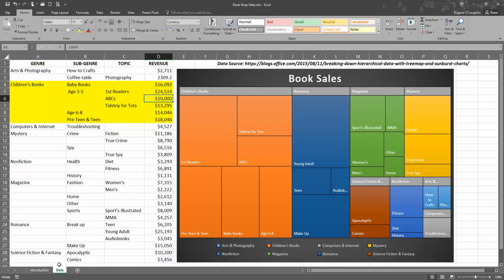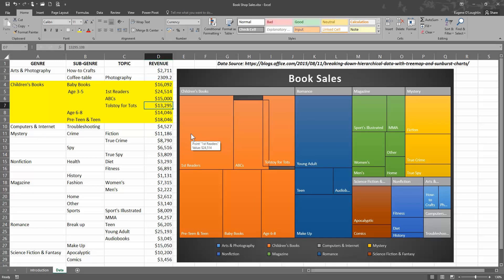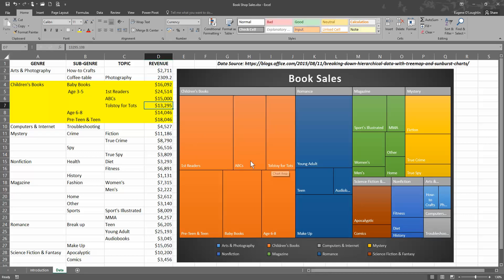What you will see here in this section—watch out for a change here—when I hit return, you can see that ABCs now is a larger figure than the Tolstoy for tots category. So it gives a bigger square, or bigger rectangle in this case, and also in the hierarchy moves above the option Tolstoy for tots because it now has a smaller value.